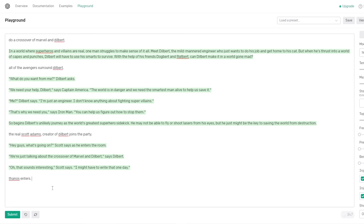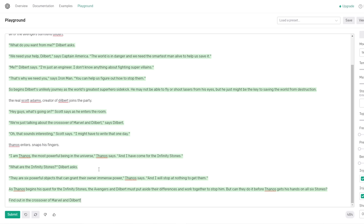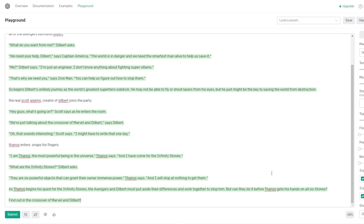Thanos enters. Kill Dilbert. Lyle, we need a Thanos. Yeah, you be Thanos for sure, yeah. I am Thanos, the most powerful being in the universe. Thanos says. And I have come for the Infinity Stones. What are the Infinity Stones? Dilbert asks. They are - Why is he explain - They are six powerful objects that can grant their owner immense power. Thanos says. And I will stop at nothing to get them. As Thanos begins his quest for the Infinity Stones, the Avengers and Dilbert must put aside their differences and work together to stop him.